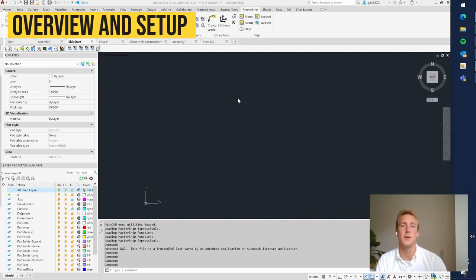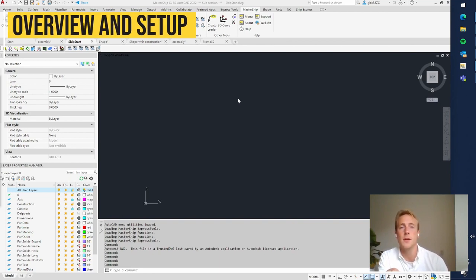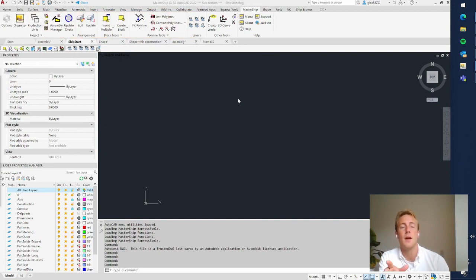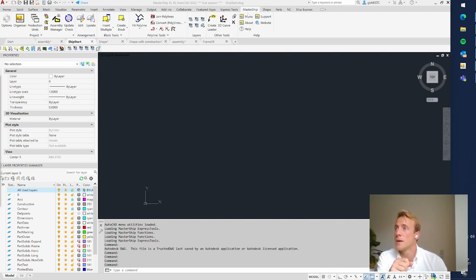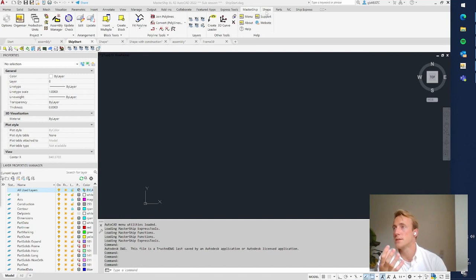In this video I will show you how MasterShip looks, what we are going to do in the coming videos, and how to set up a MasterShip project. When you open MasterShip, you see five ribbons: the MasterShip ribbon with general functionalities, the Shape ribbon with tools for hull expansions, and the Parts ribbon.